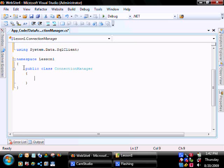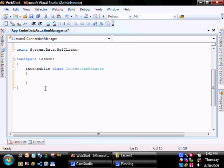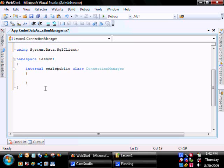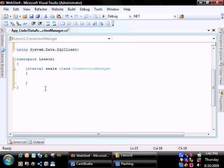We're going to change this type of class to be internal, so it's accessible only for this assembly, and then sealed, so that it cannot be overridden.